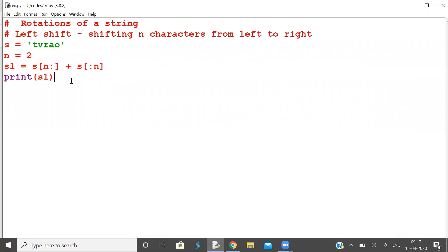We are in the process of deriving an important formula. Let n be the length of s.